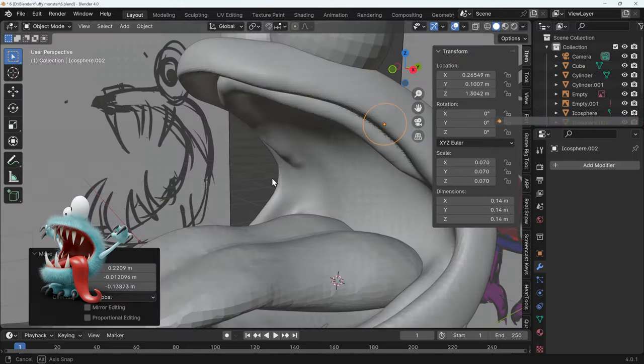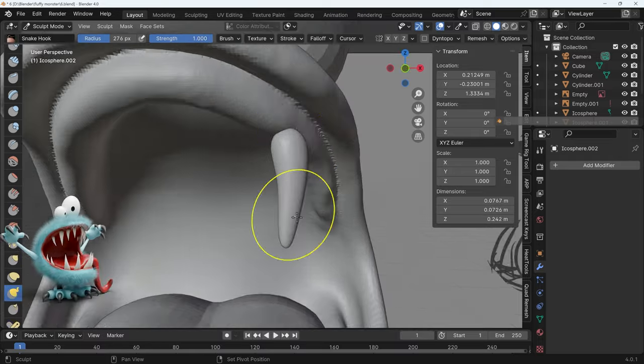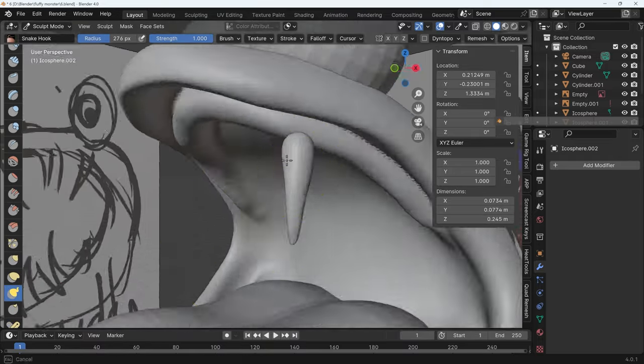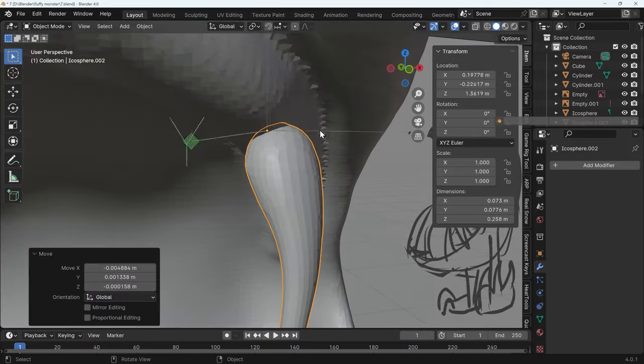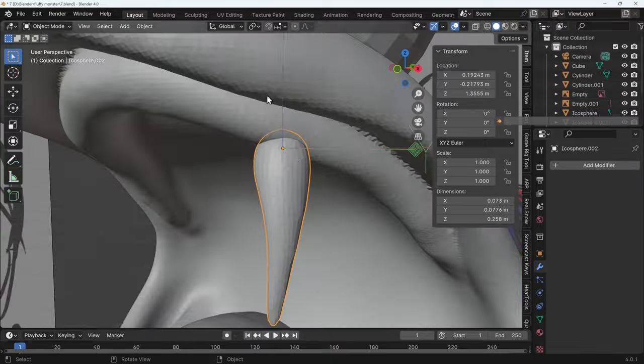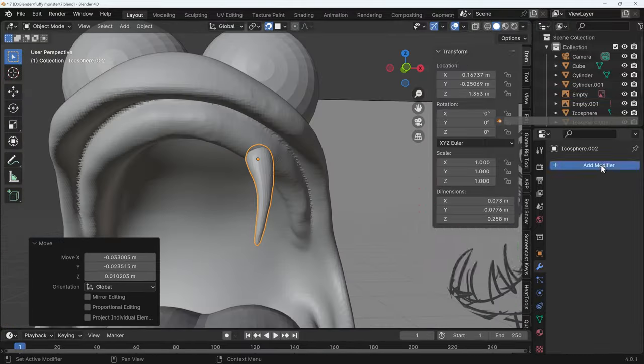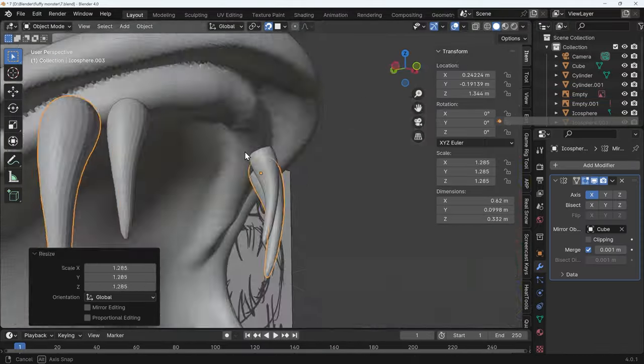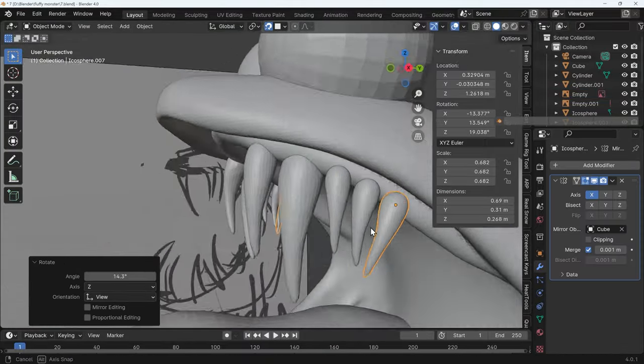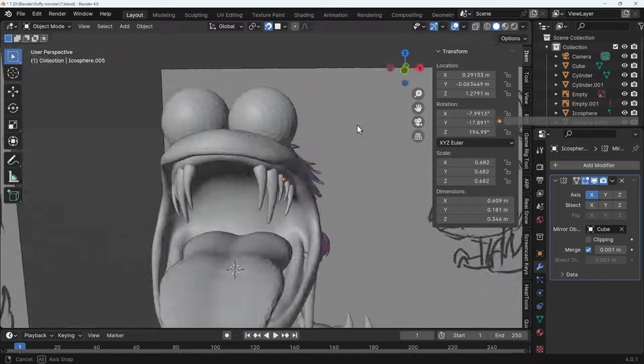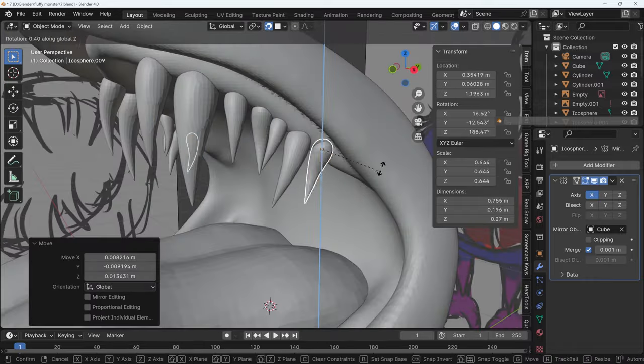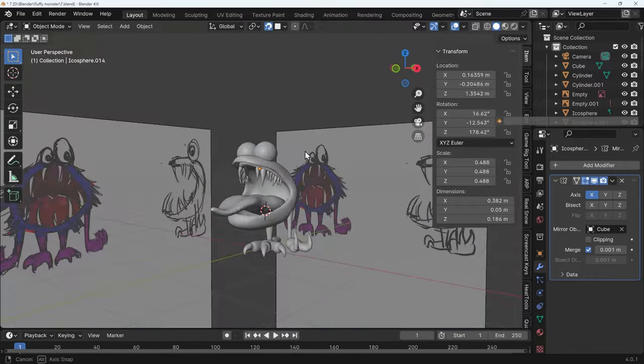The next stage is to put some teeth in so I get an icosphere again and just pull it out and make it into a tooth shape. Again I just work on one and I'll repeat that across the model. It's helpful to move the object center and use snapping so you can easily position them and it's fun just to rotate a few and make them look a little bit weird and wacky.